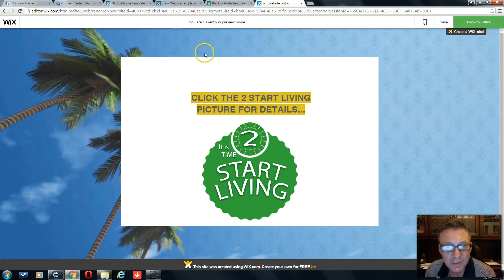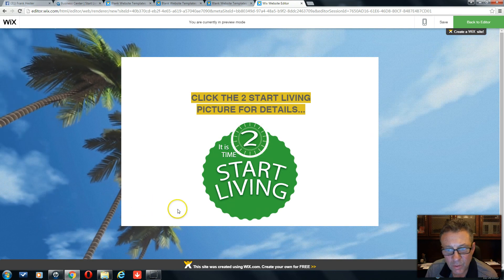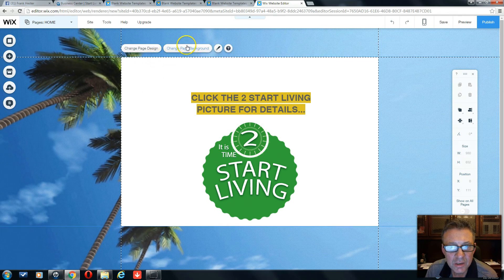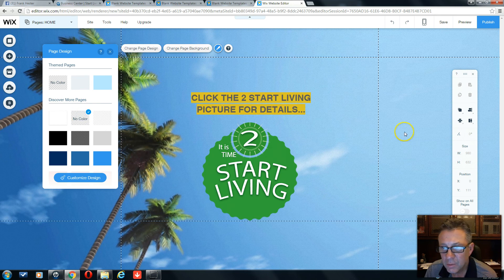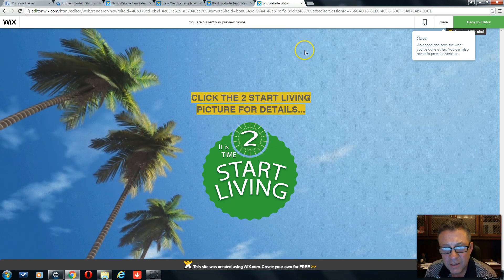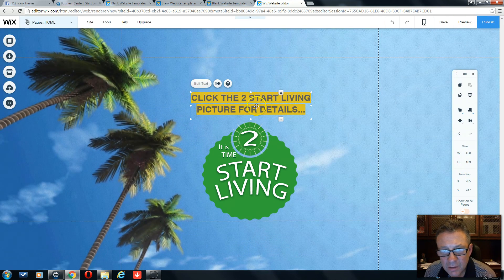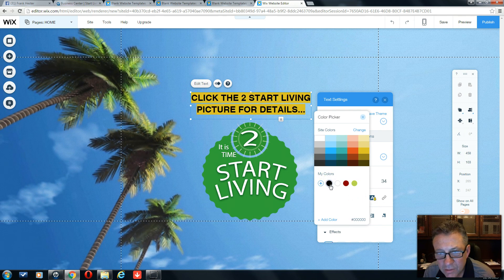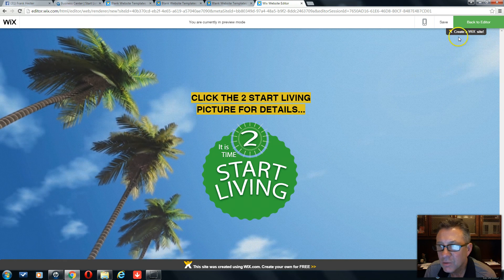If we preview this, you can see the background video working with the palm trees blowing and clouds moving, which looks good. But we want to remove that solid color behind the text — let's go back to the editor, change the page design, and set it to no color for a fully transparent background. Preview that — that looks pretty good. Let's also go back and make the font color black instead of gray, bold and dark. Preview again — yes, that looks better. Let's go with black.